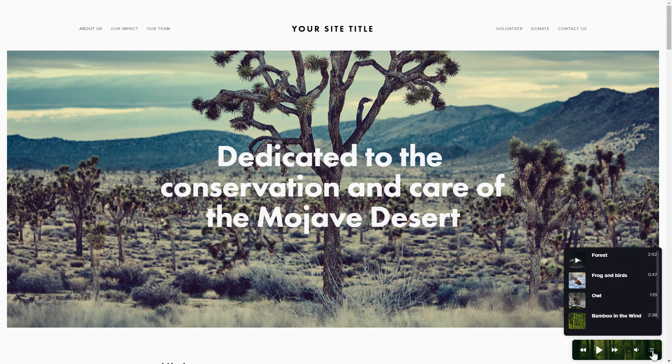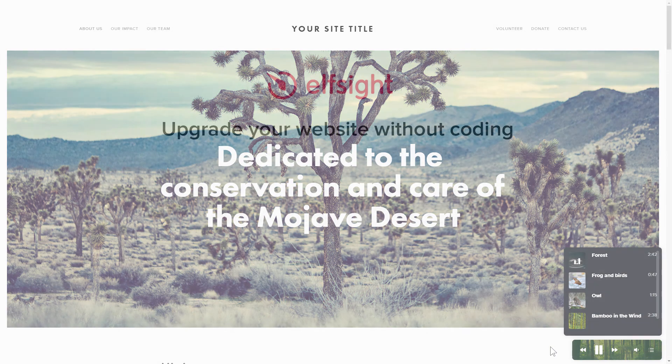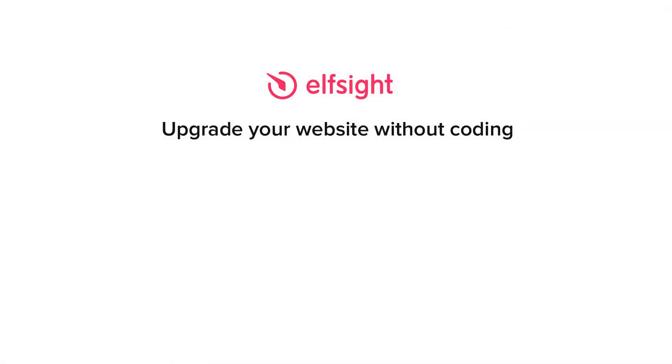This is how easy it is! But if anything goes wrong at any stage, message us at support@elfsight.com. Also, we've got tons of cool and exciting widgets and you're very welcome to try them out for free. Just click the link in the description. Thank you for watching this video. Enjoy your day!